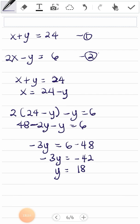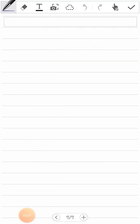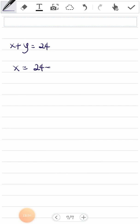Now I put y equals 18 into any of the equations to find x. From equation one, x plus y equals 24, so x equals 24 minus 18, which gives x equals 6. So the final answers are x equals 6 and y equals 18.